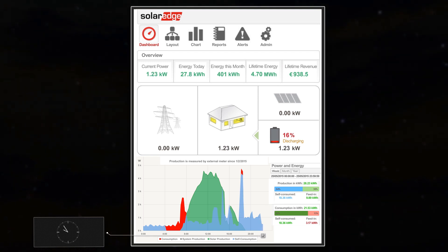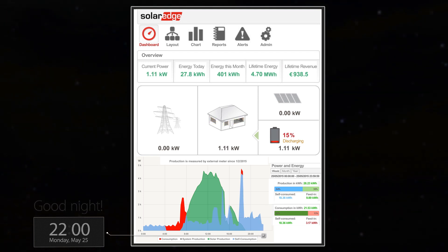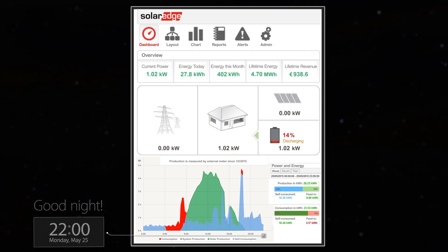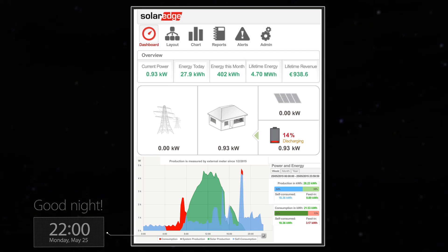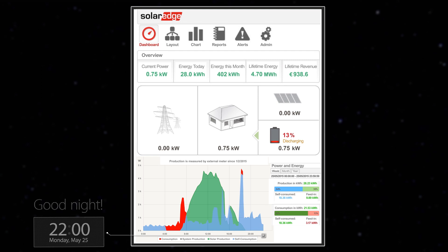It's 10pm, bedtime. House loads are minimal, so the battery is able to power the house by itself until full discharge at around 4am.